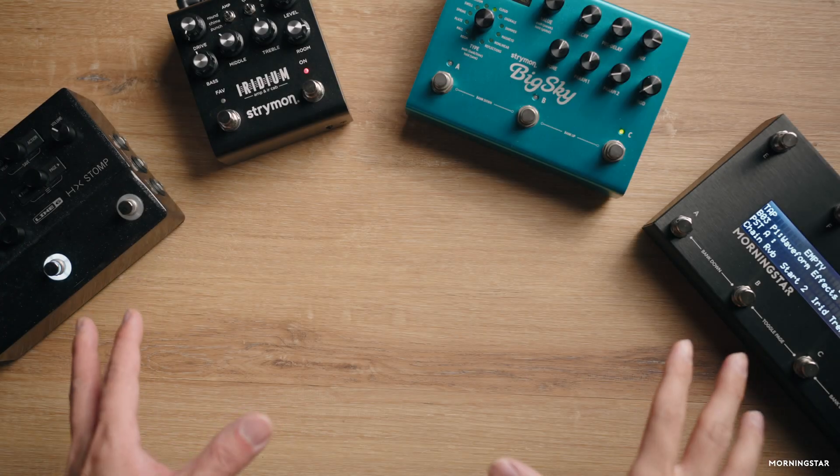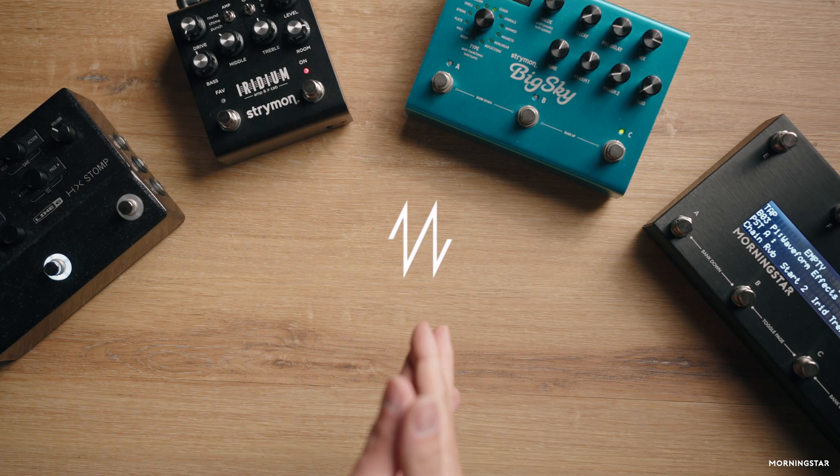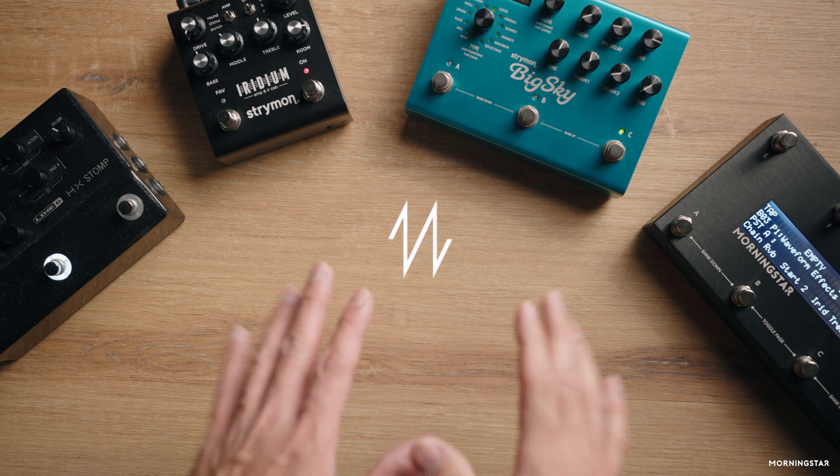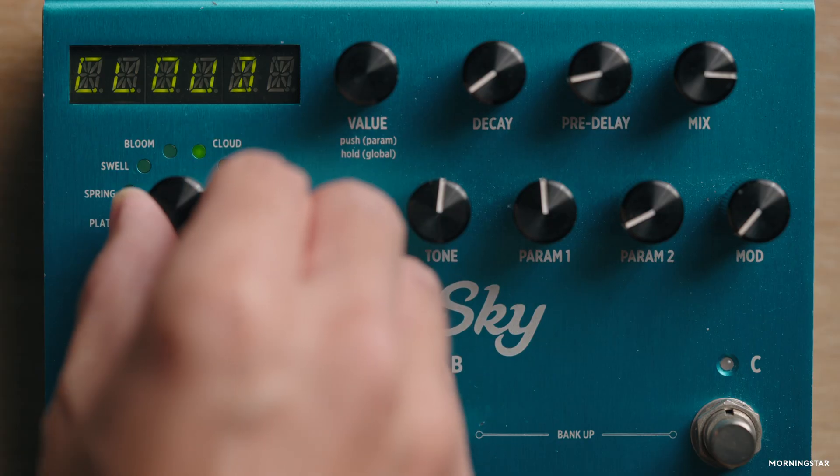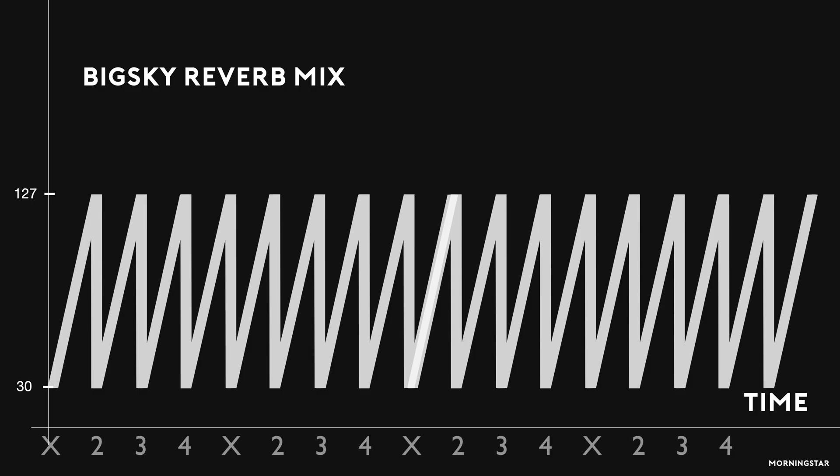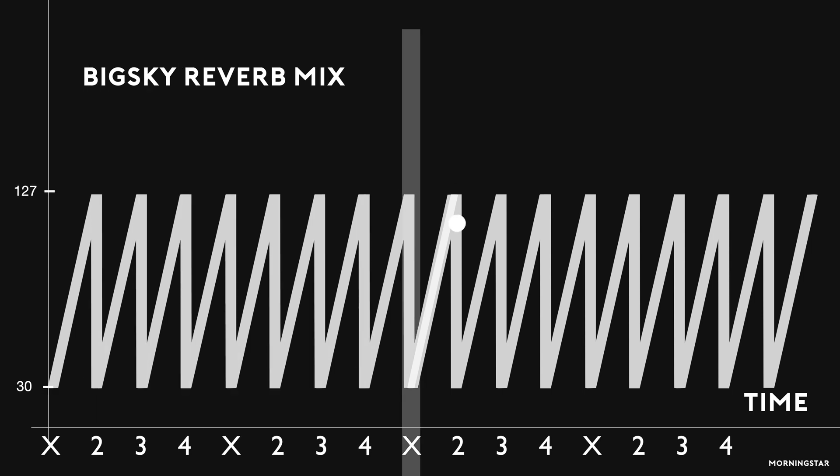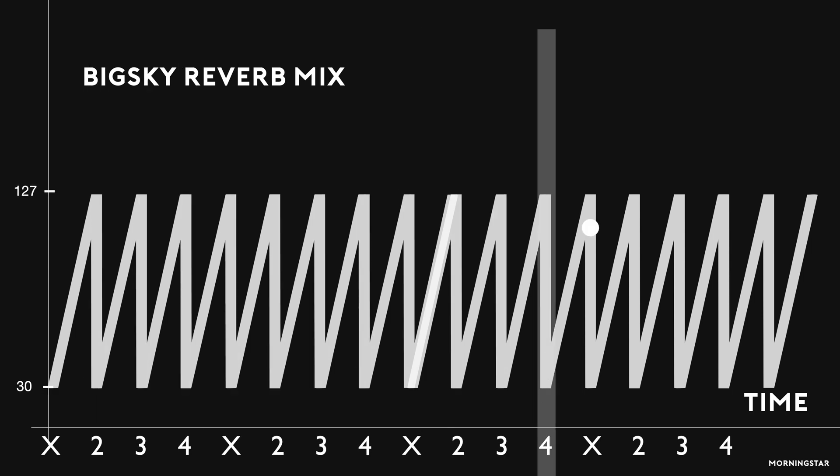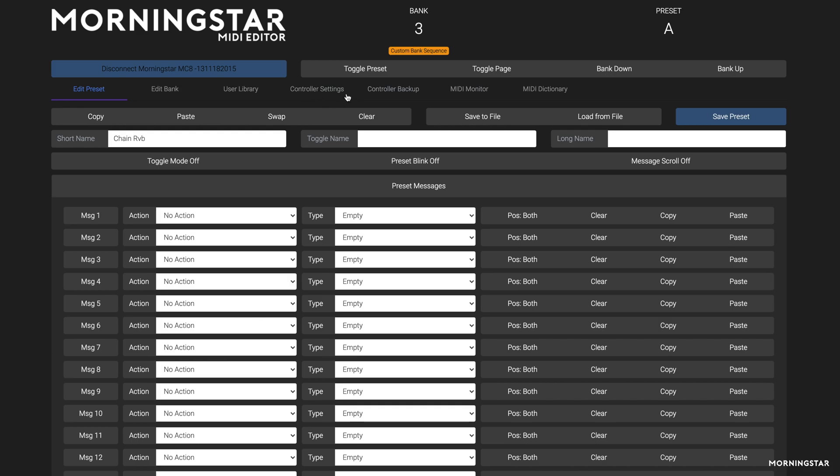In that example, I used a sawtooth up waveform to modulate the reverb mix on the Big Sky's Cloud algorithm. I also had it synced to MIDI clock so the reverb would rise and fall in sync with our BPM. We'll show you how to set this up right now.